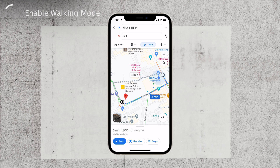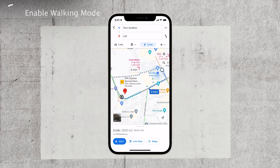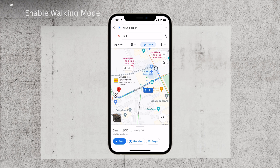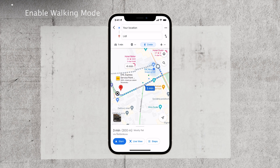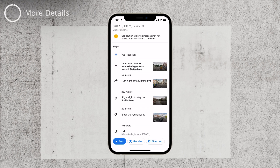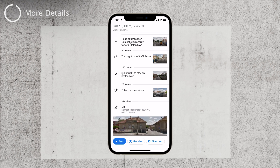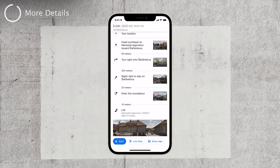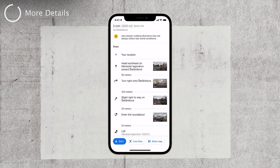These directions are different from the driving directions you would see by default. They are displayed as a dotted line on the map indicating the recommended walking route. If you want more detailed guidance, you can tap on the steps button. This will provide you with a step-by-step guide listing the instructions for each segment of your walk.